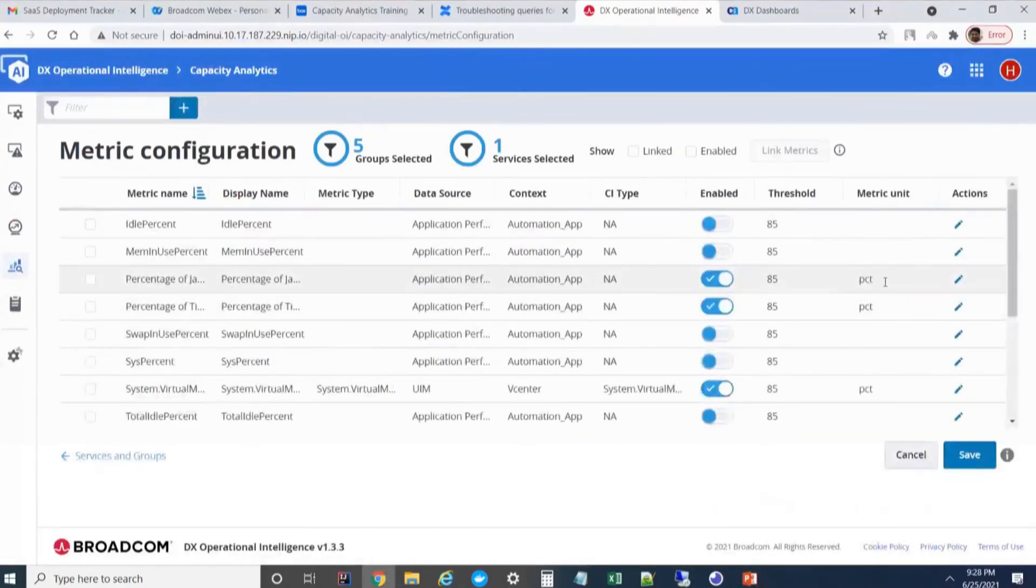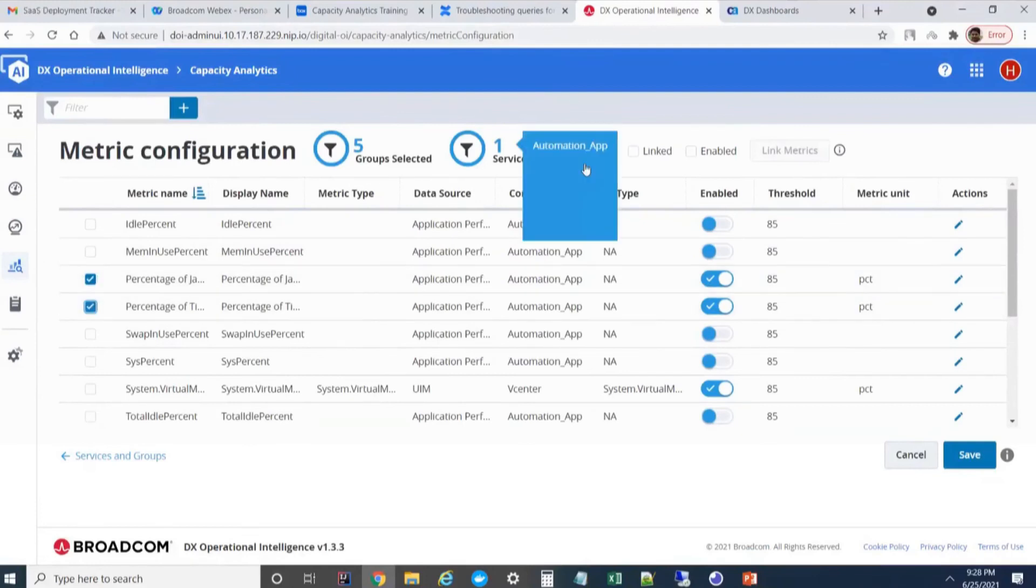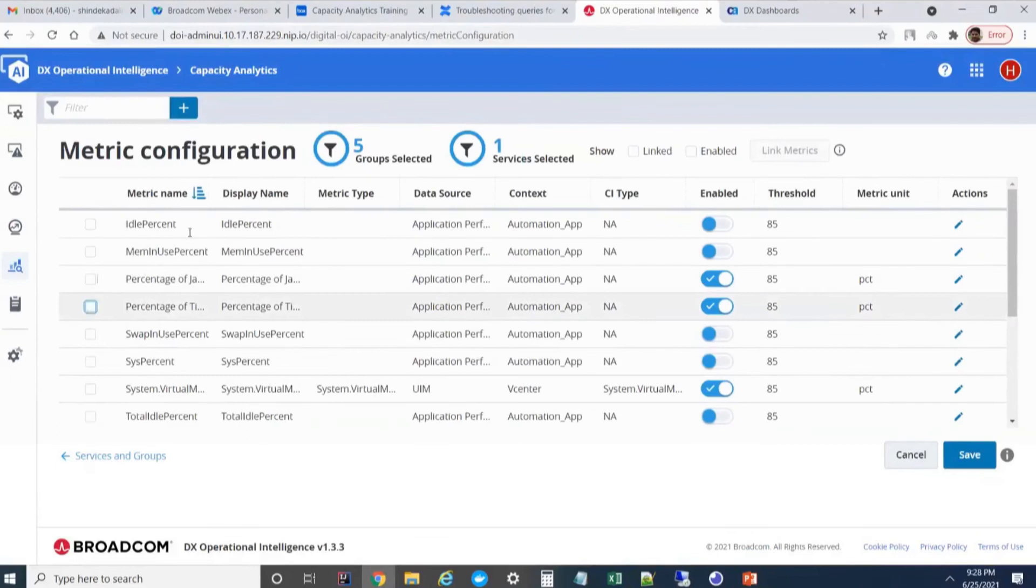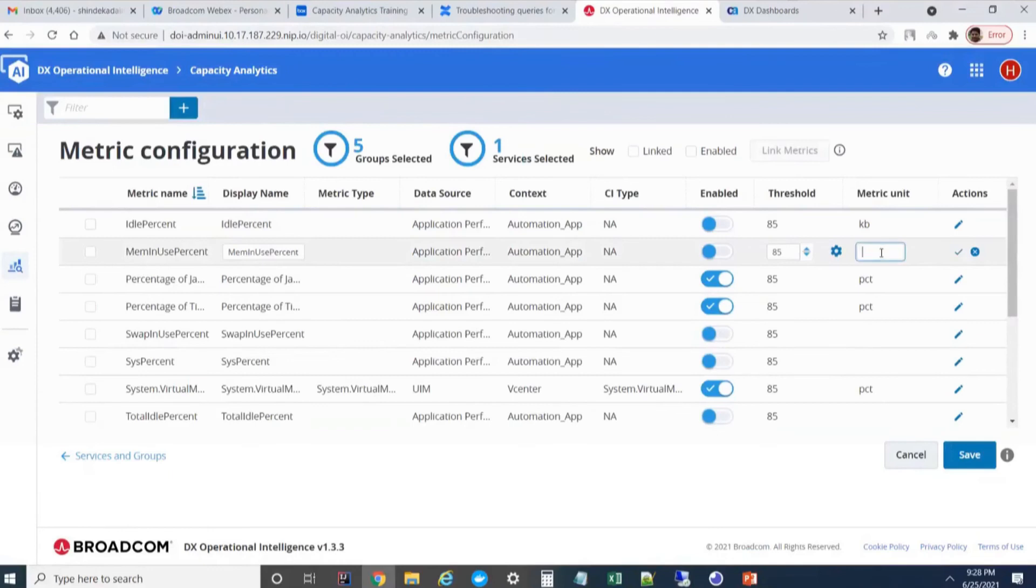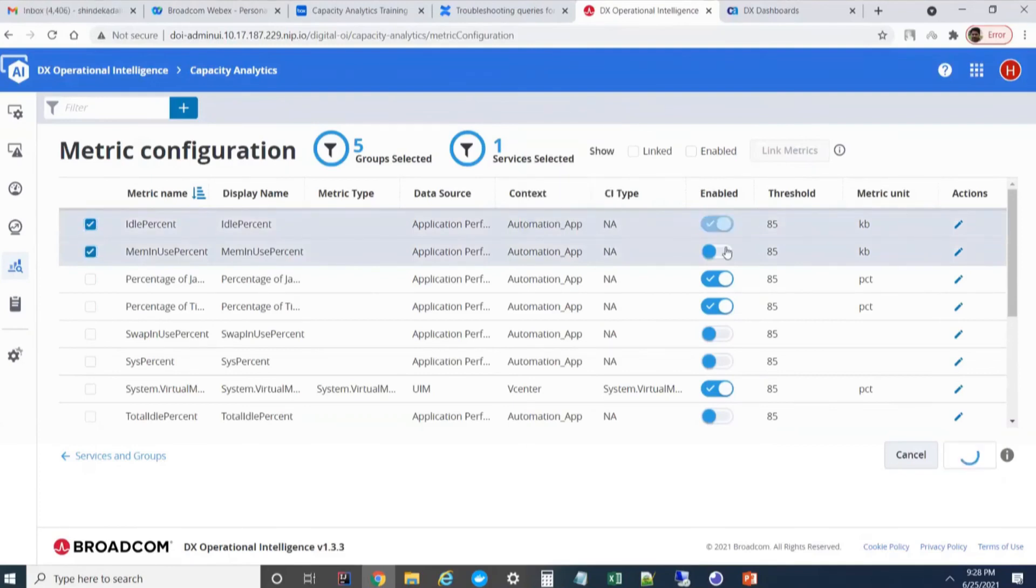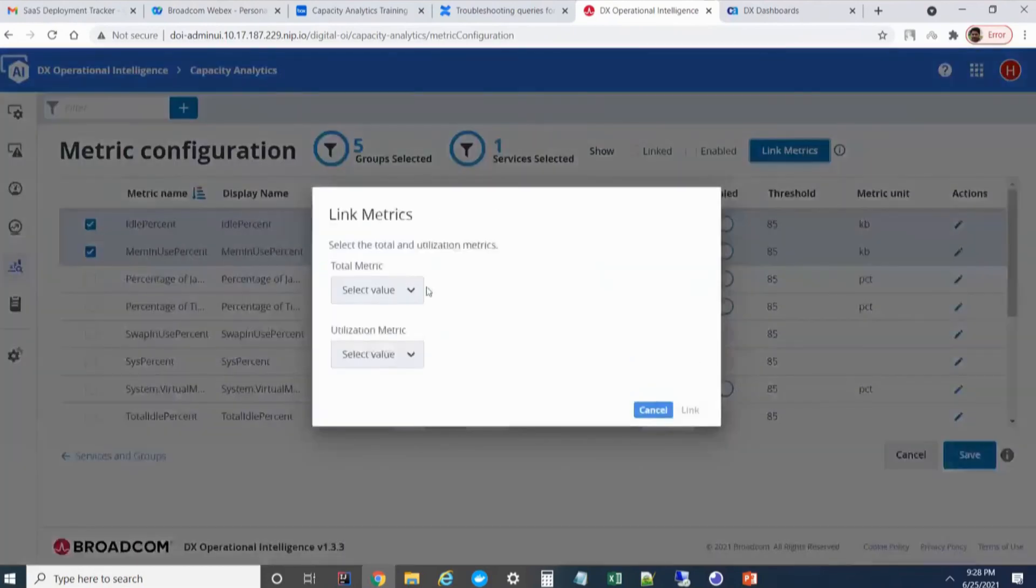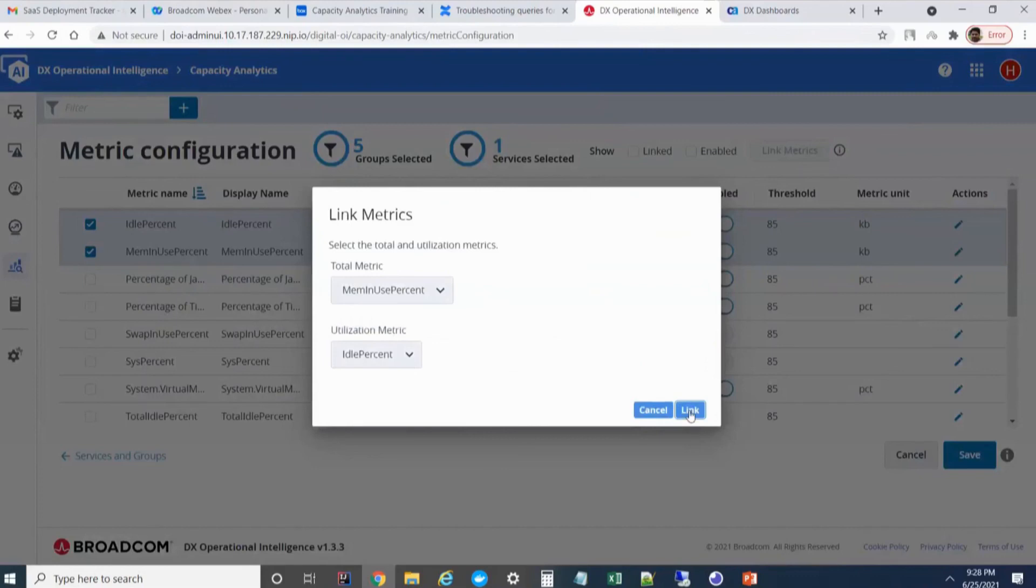In case if we don't have a percentage metric and still you want to see that metric in CPA landing page, what you can do is you can enable linked metrics. I can link two metrics and here I can give the details. Here I mentioned that memory in use is a capacity metric and a percentage is a utilization metric. I can link these two metrics together.